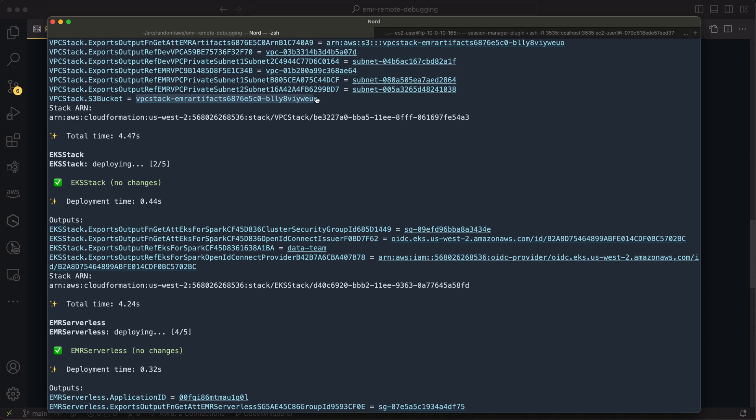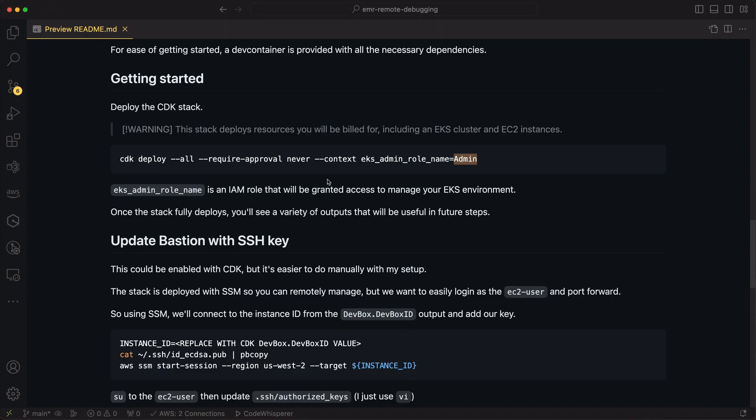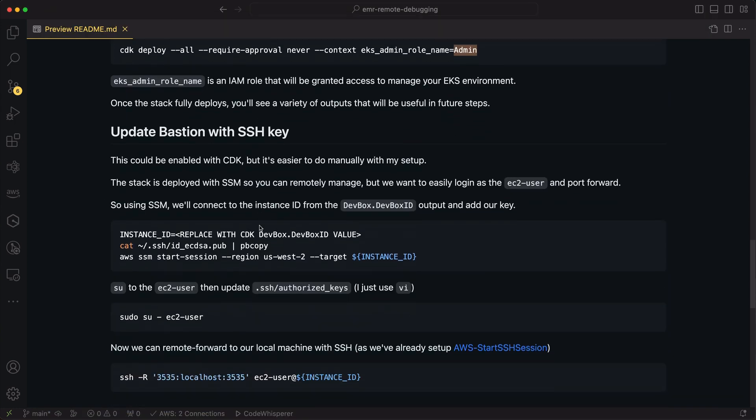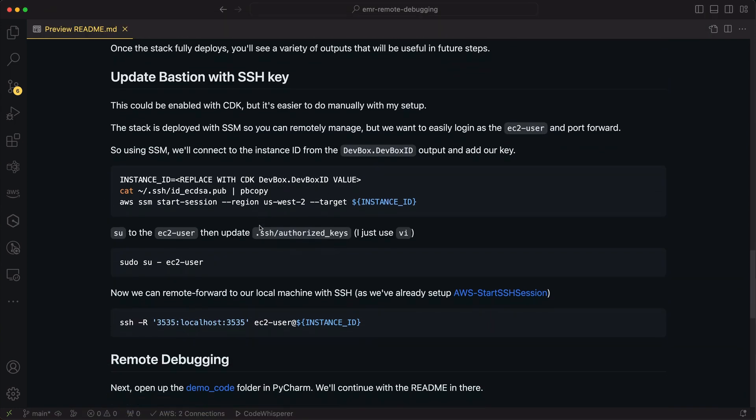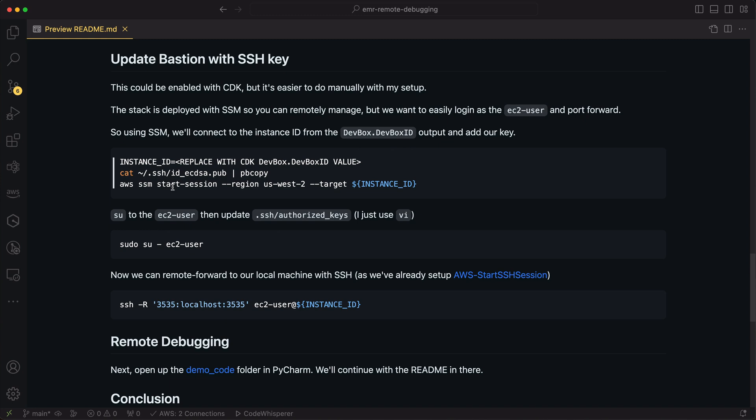When setting this up, you will need to set up access to your Bastion host. I did that just by copying up my SSH key manually. You might have this provisioned for you automatically. But once you can SSH into that instance, we do an SSH with the -R flag, and that'll forward port 3535 on the remote instance to 3535 on our localhost.